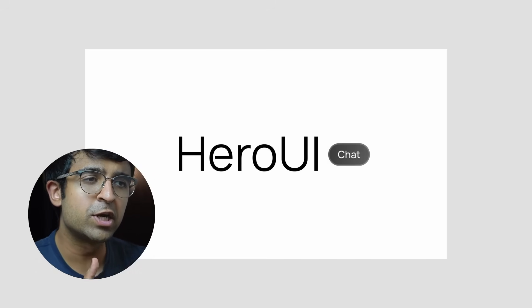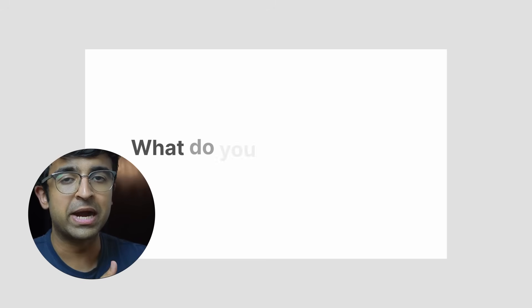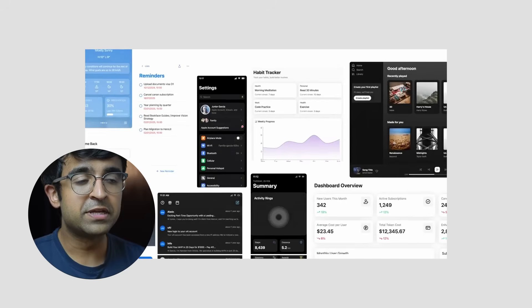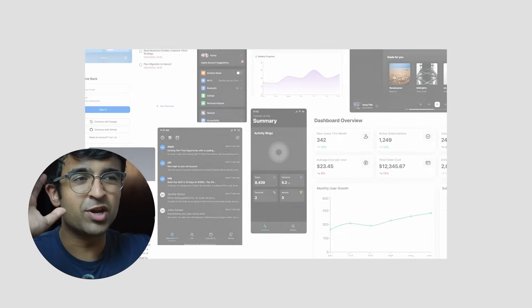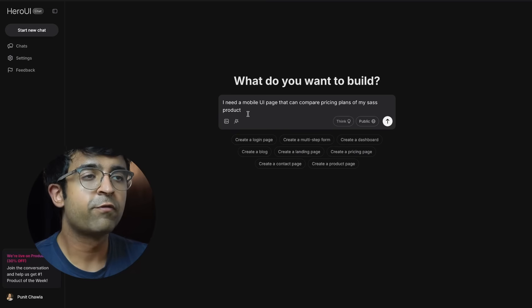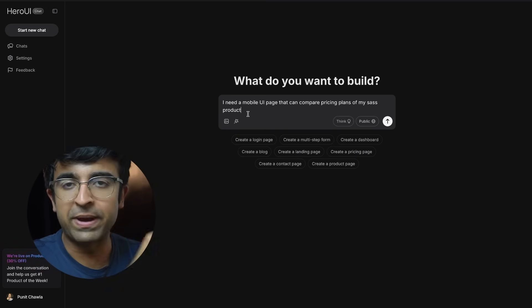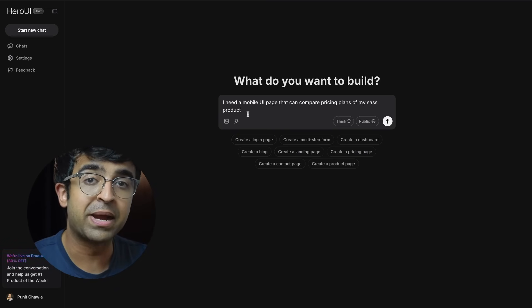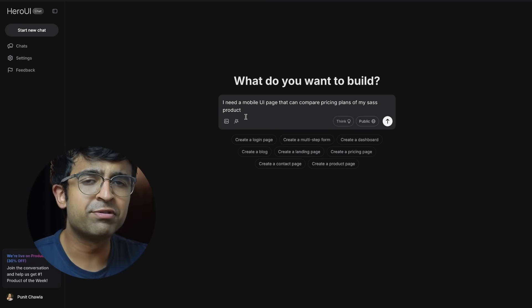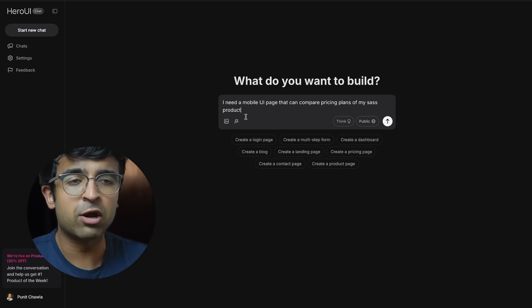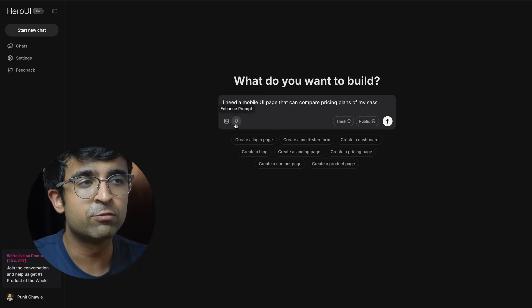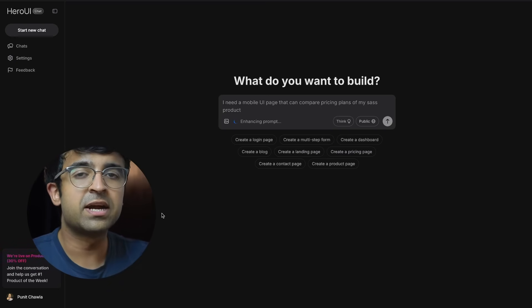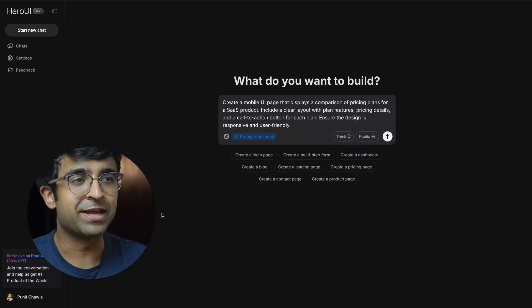This first tool is an AI-powered tool that can generate UI designs based on detailed prompts. This was product of the day, has been backed by Y Combinator, and has some very unique features. For example, I've put in 'I need a mobile UI page that can compare pricing plans of my SaaS product.' This is a decent prompt, but how do we improve this? There's a nice little feature called enhance prompt. I click on it and it starts enhancing my prompt.